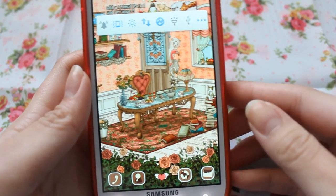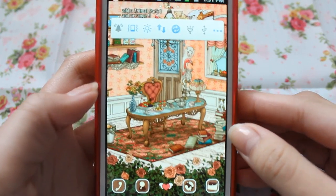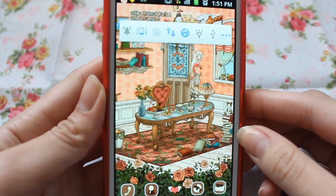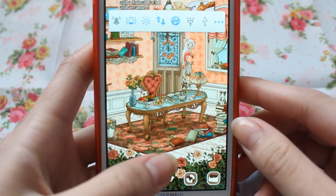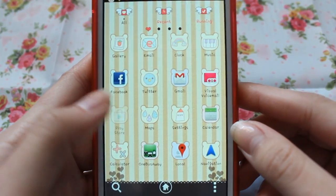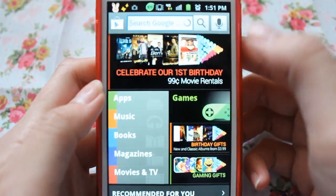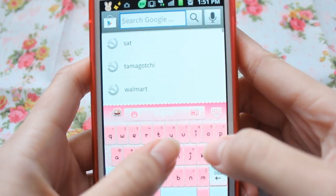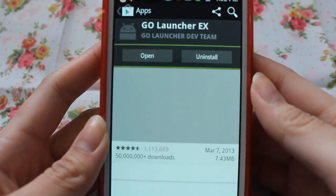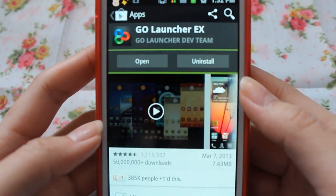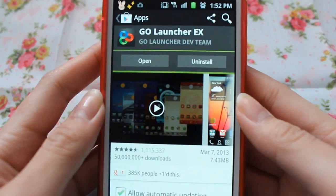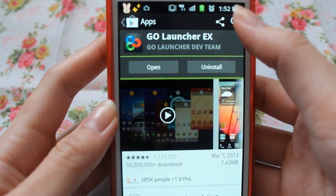Hi everyone! So today I'm going to finally show you how to check out your Android phone to make it look cute. The first thing you want to have in order to have the themes is Go Launcher. You want to download Go Launcher EX and install that. I already have it installed, but don't worry.